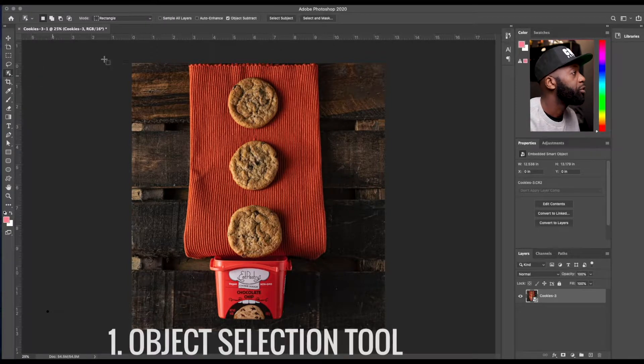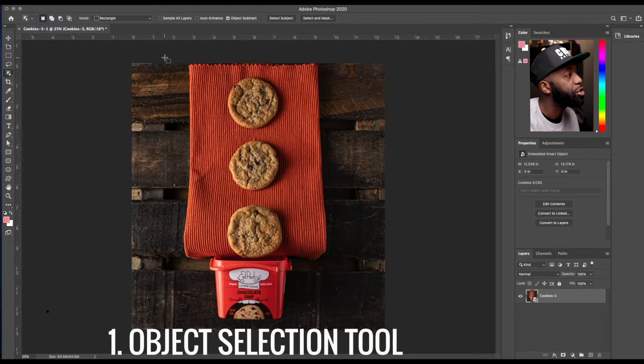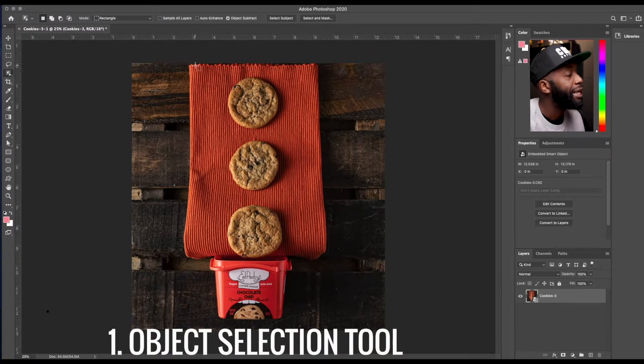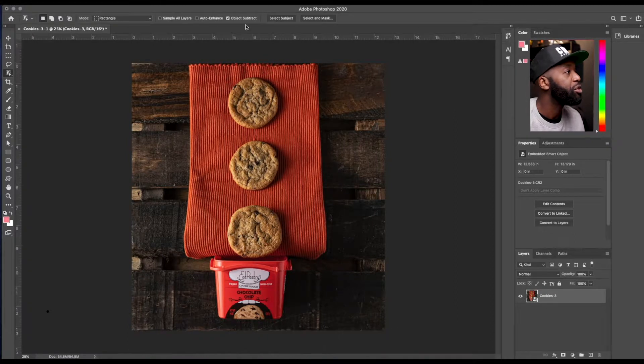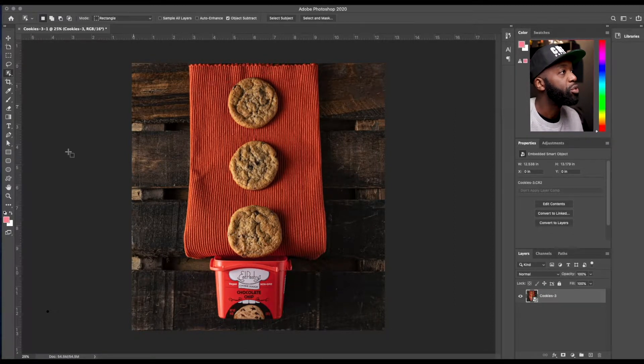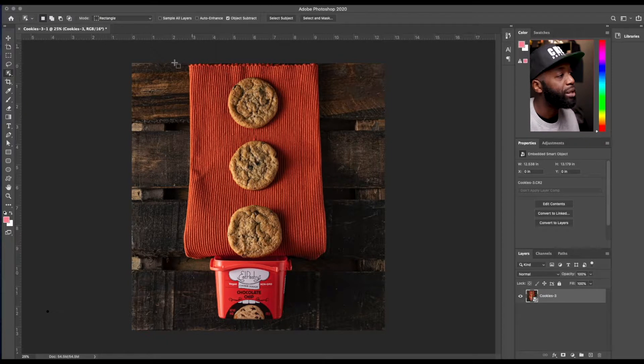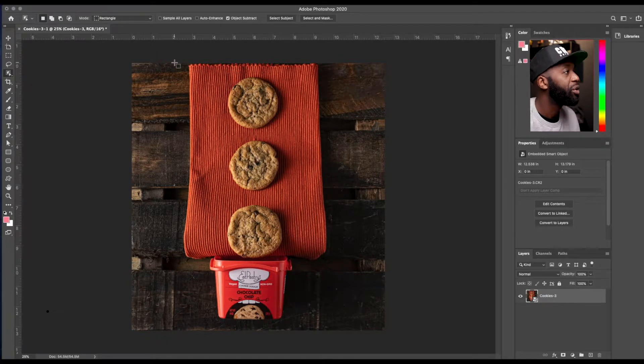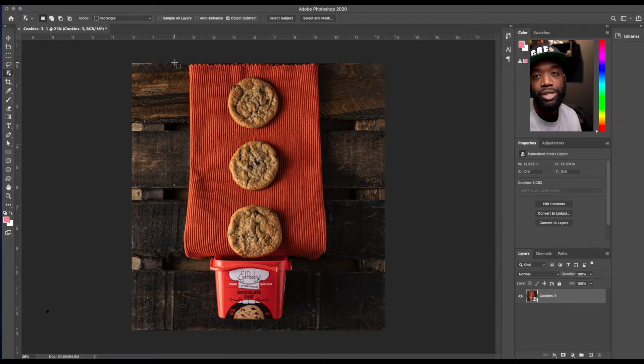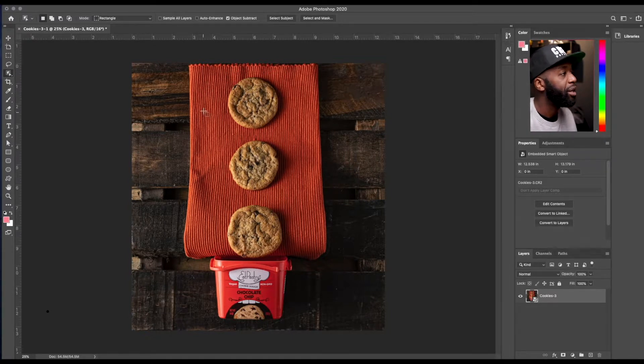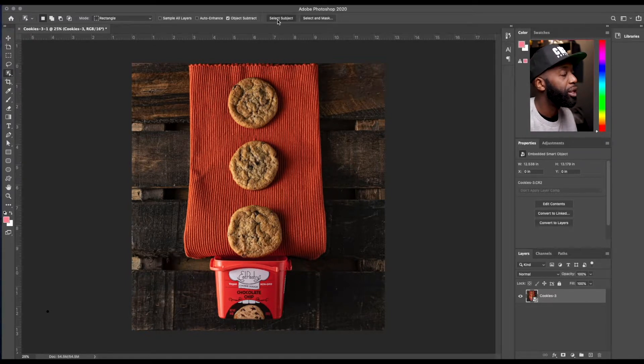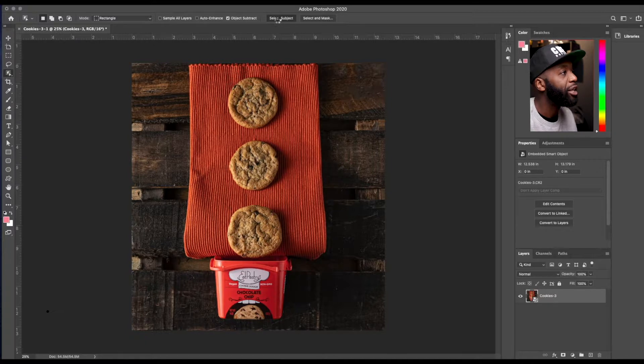So, so for the object selection tool, it's a pretty cool tool. Basically what it's doing is similar to the select subject tool that was previously on here. The only difference now is that you're telling Photoshop where specifically you want to extract the focal point, the object in your photo.